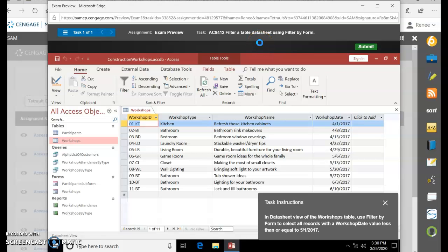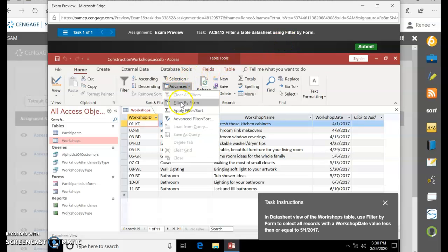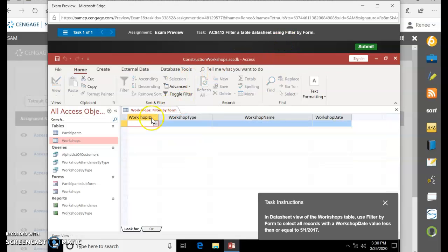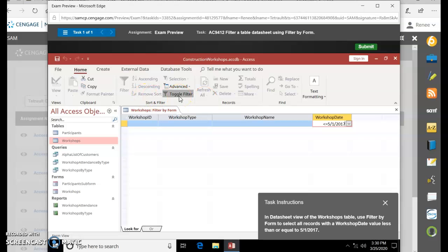Filter a table in Datasheet View using Filter by Form. Click Advanced, then Filter by Form. The default is to show up in the first column. Click in Workshop Date, and enter less than or equal to 5/1/2017. Then toggle filter.